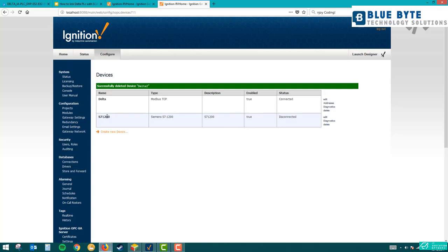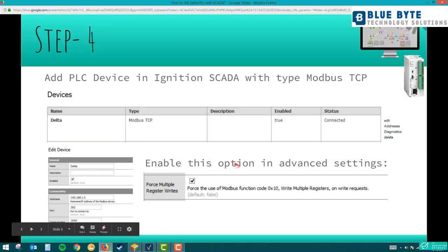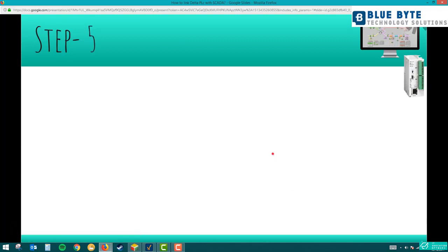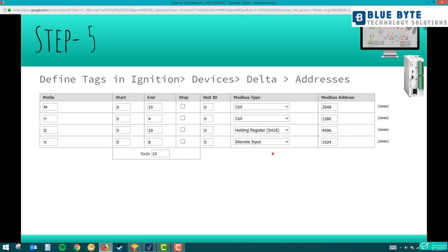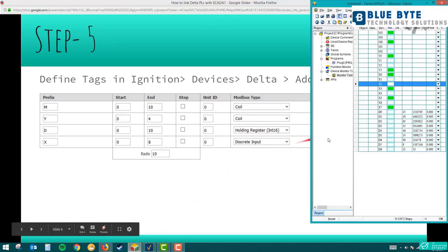Now, unlike S7-1200 or MicroLogix 1400 where tags come in automatically, with Delta you have to define the tags manually — that is the next step. To define tags, it's very important to understand that in every PLC, every input, output, data register, and memory bit has a Modbus address. This is very important because every PLC value is stored at some address in the processor memory, and with Modbus we are directly accessing that memory.